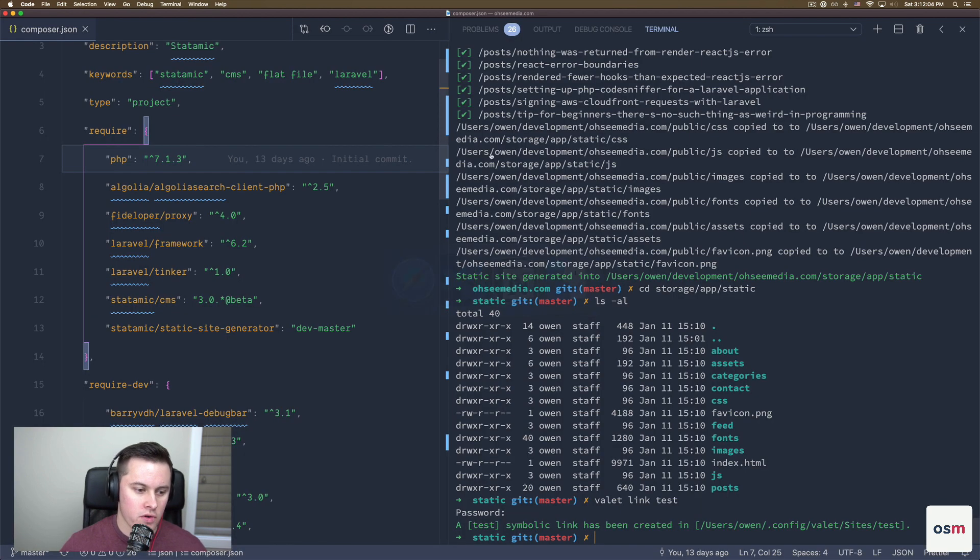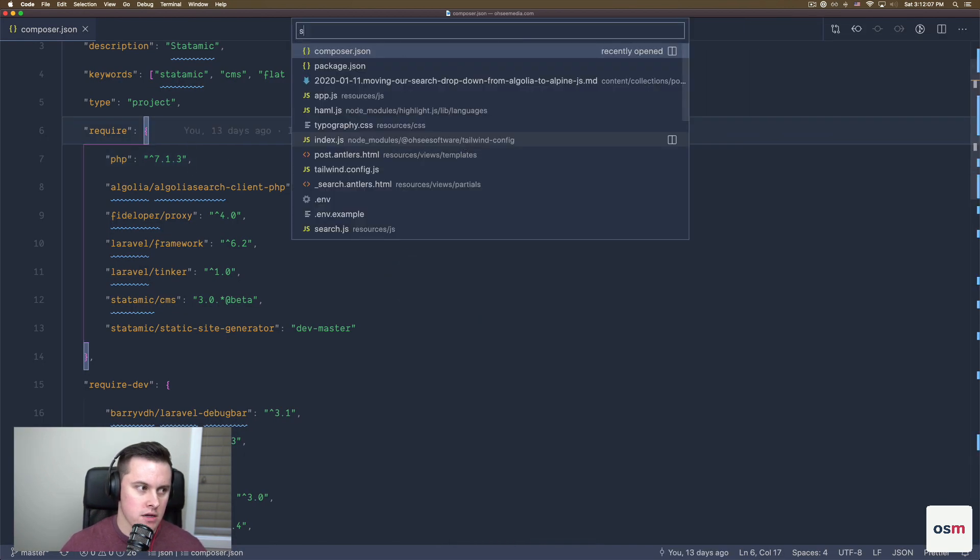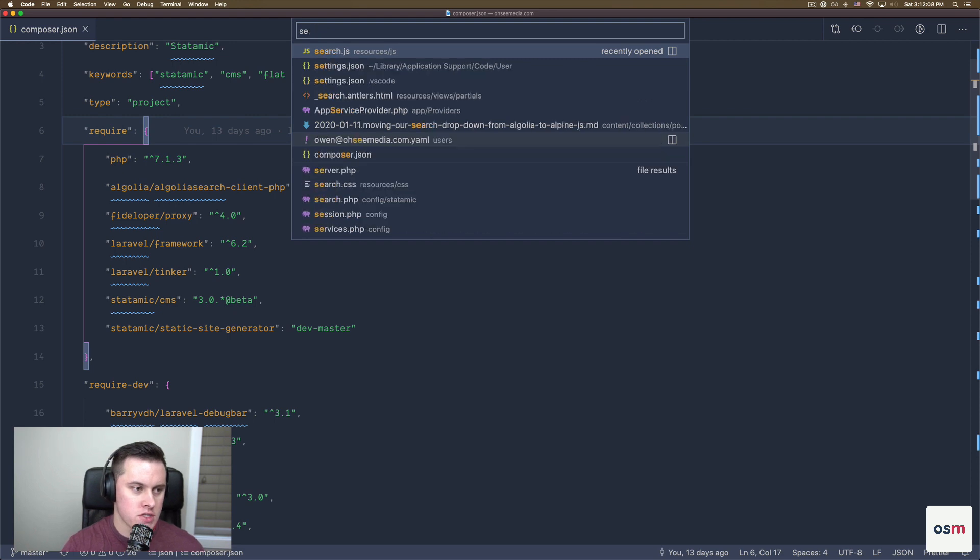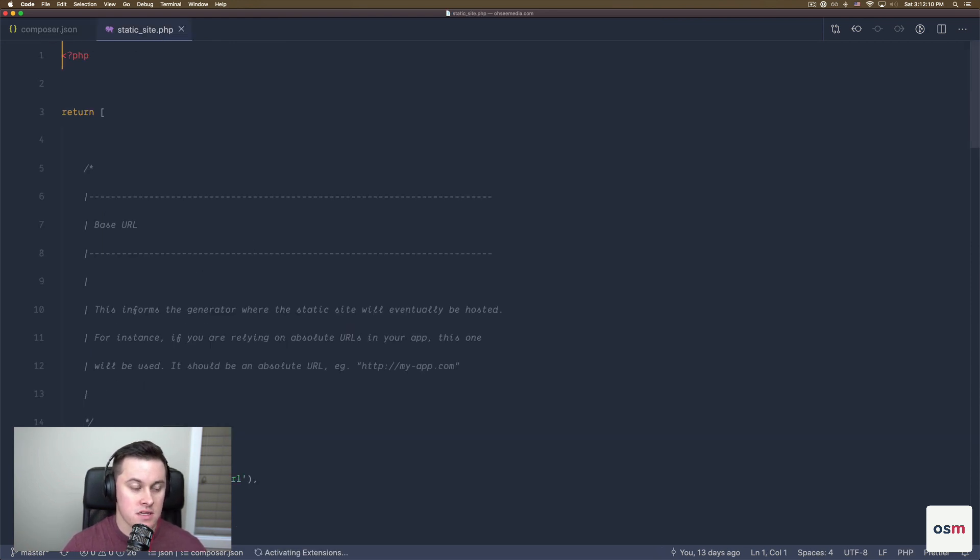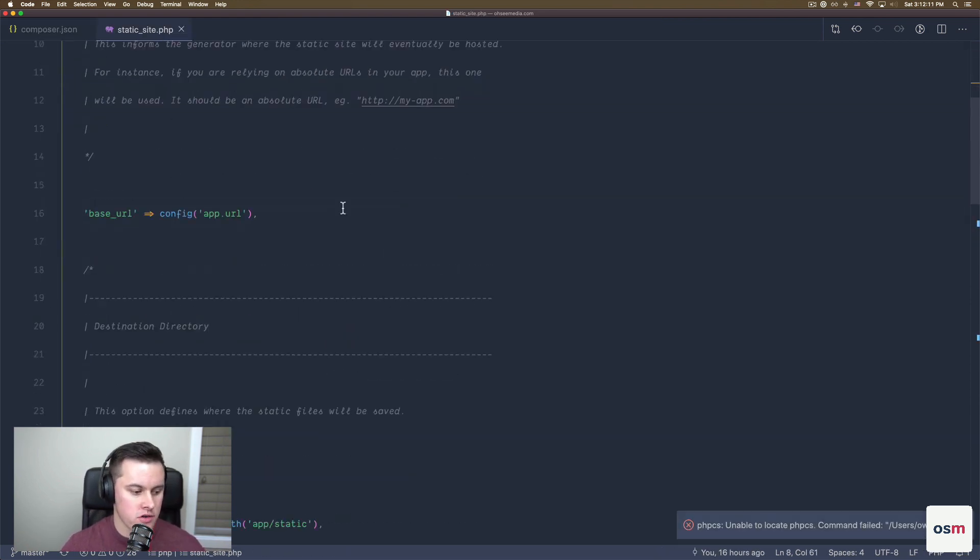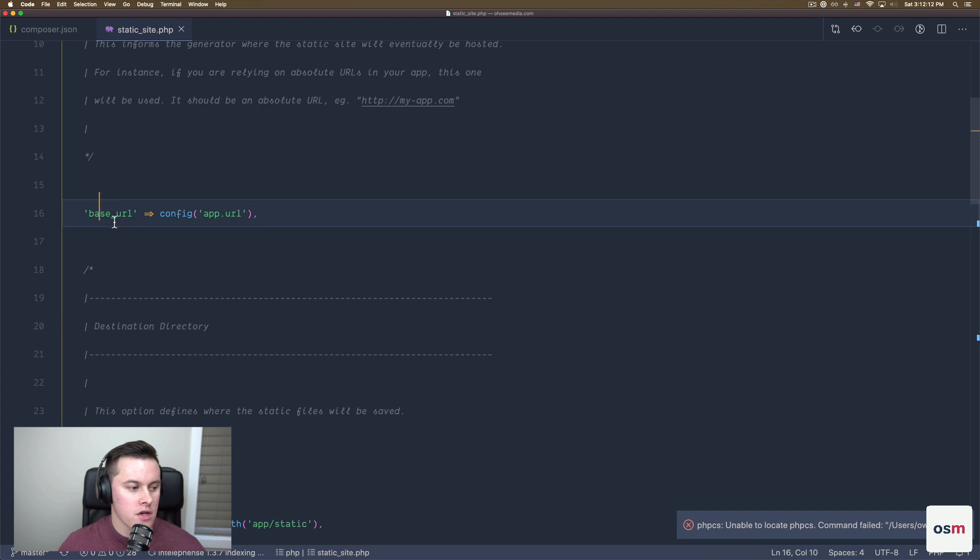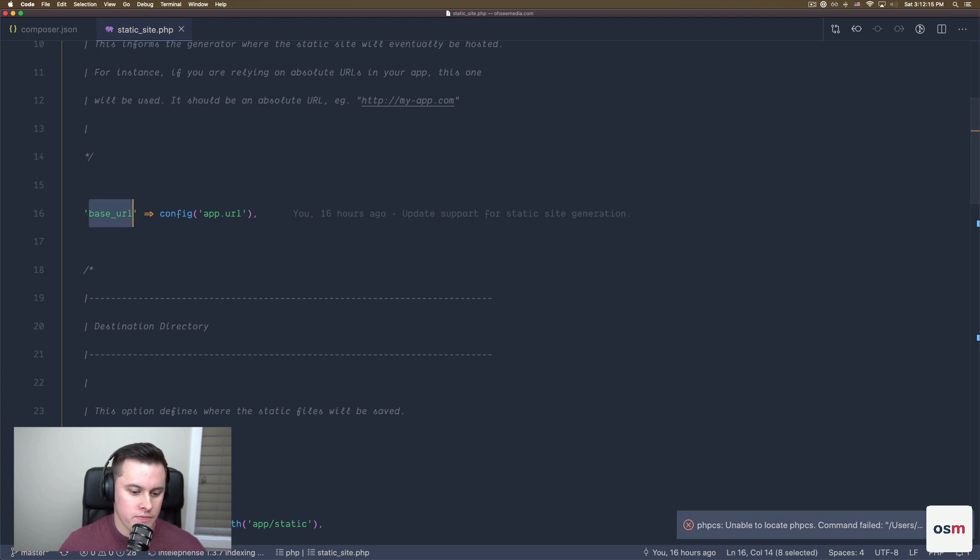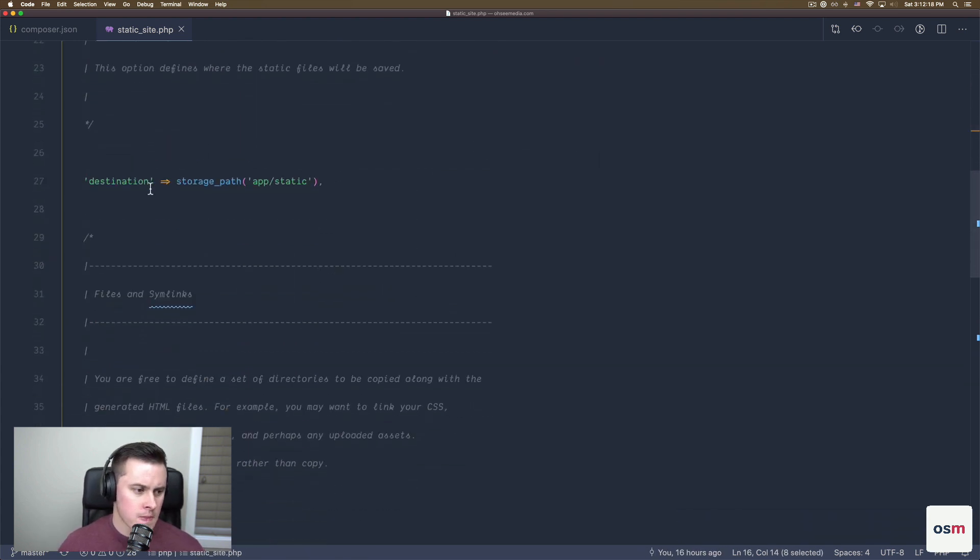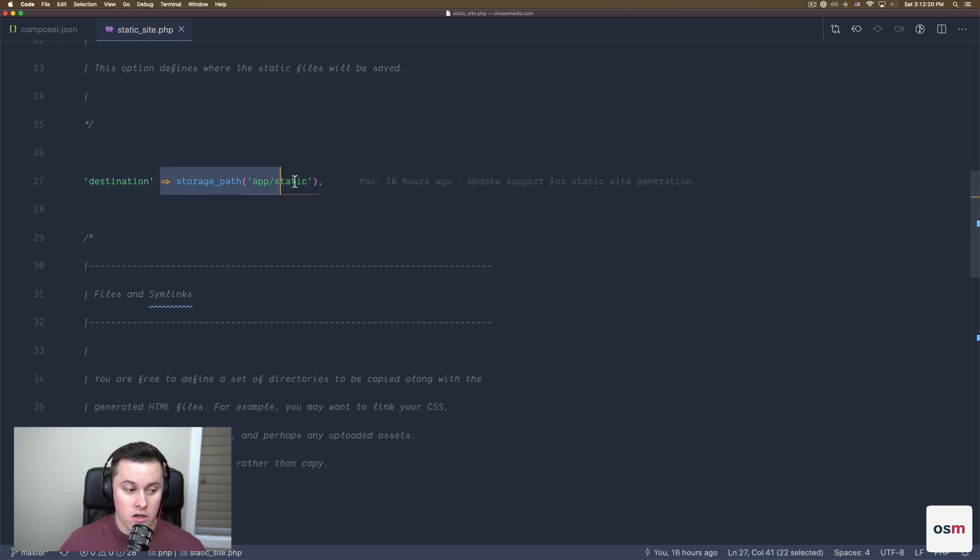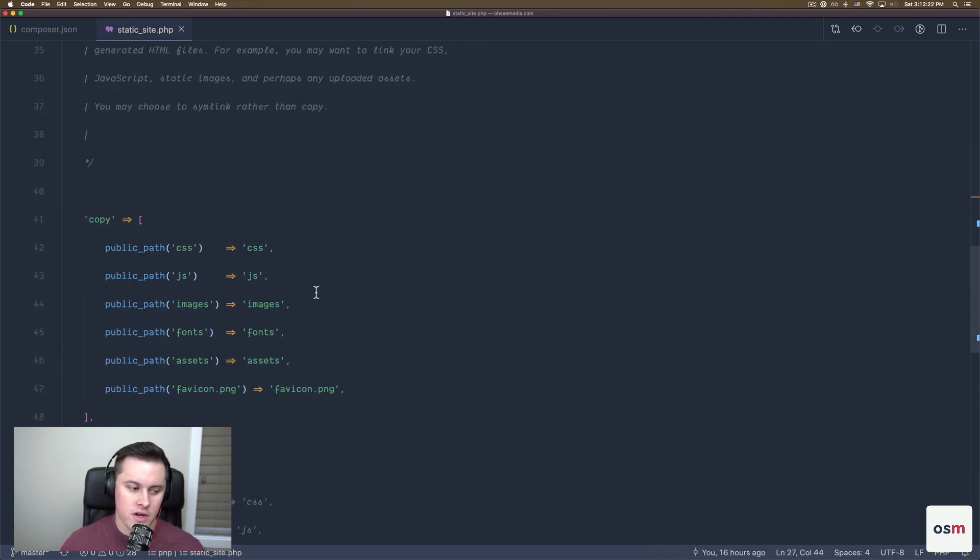Before we go any further, we can just go back and take a look at the options for Statamic static generation. You can configure your base URL, which just pulls from the environment variable by default. You can configure where it's going to go. So by default, it goes into that static directory.